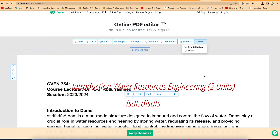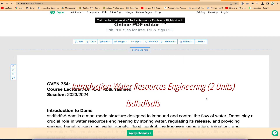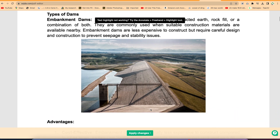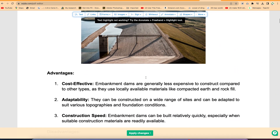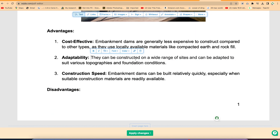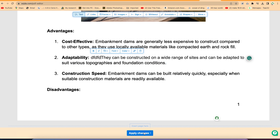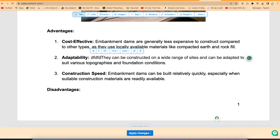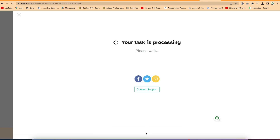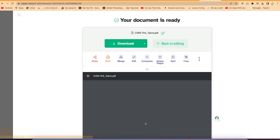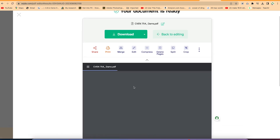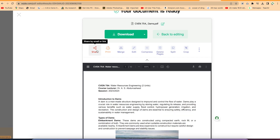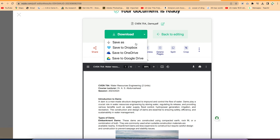You can check out more features, including find and replace within your document. Once you're done editing, click on Apply Changes and it will process the document. You can then export, share, print, or download it directly.